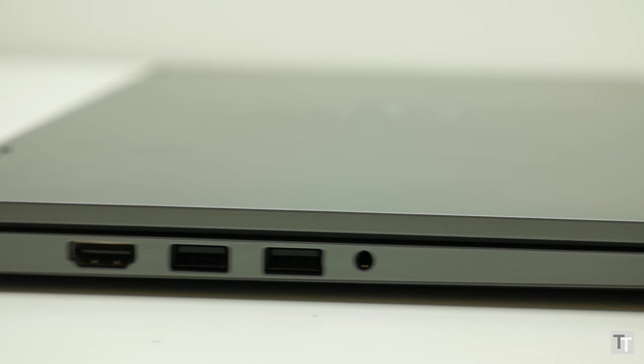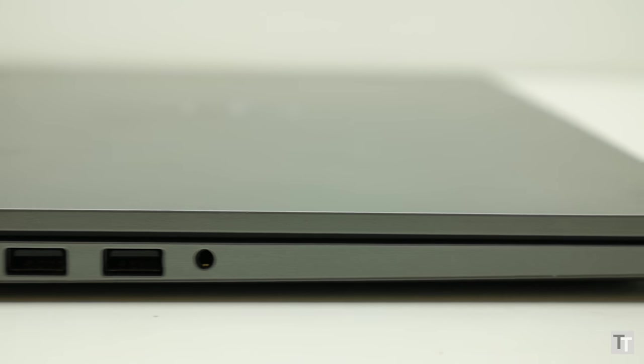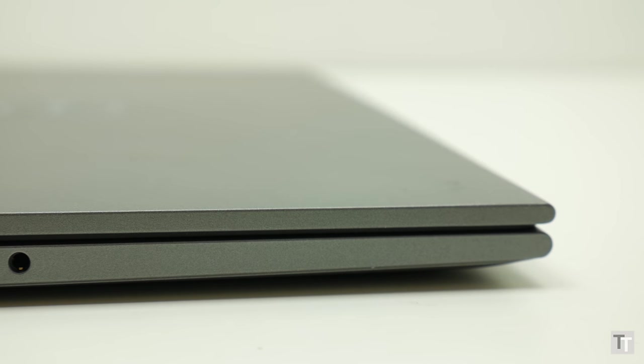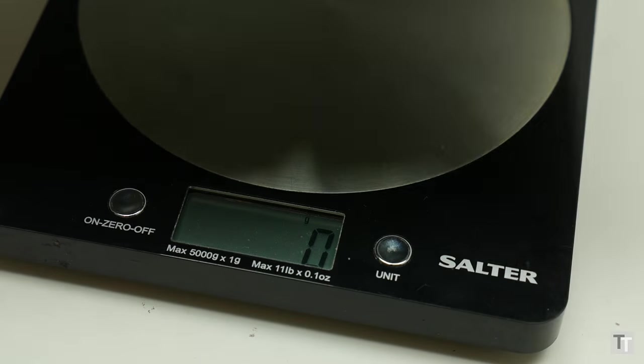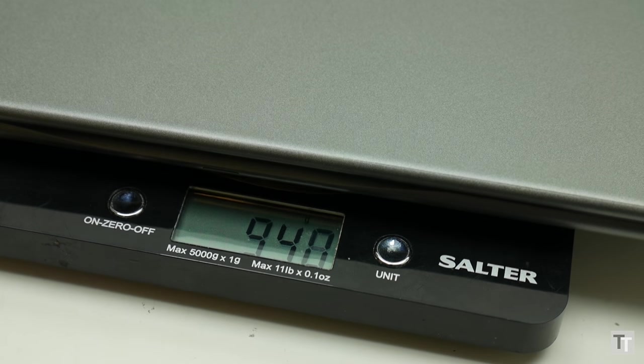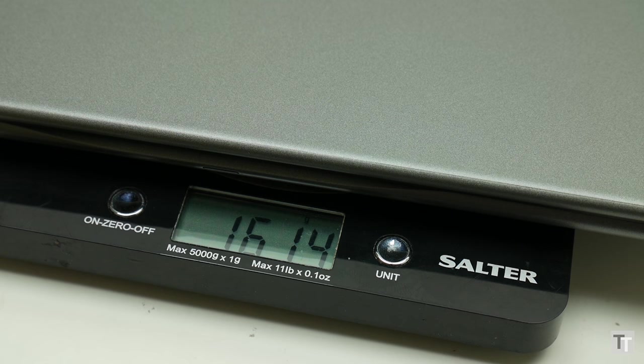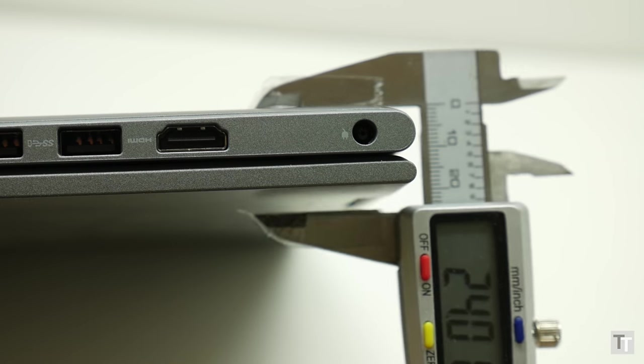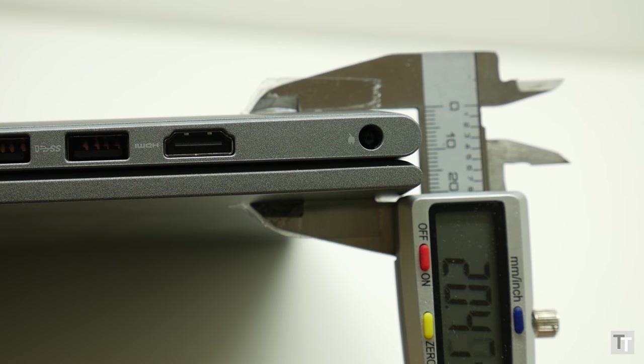This is also a fairly thin and light laptop, though it's not quite in ultrabook territory. Weighing in at 1.6kg and at 20mm thick, it's a good 20% bigger and heavier than those machines.